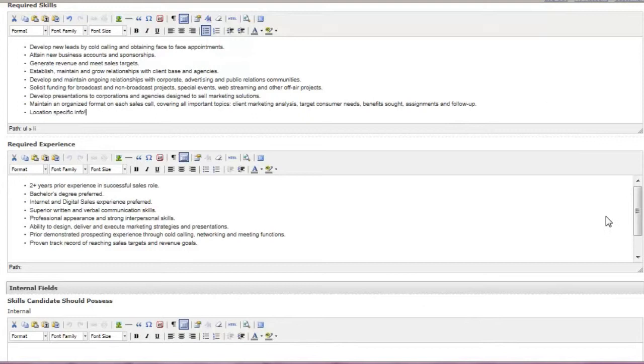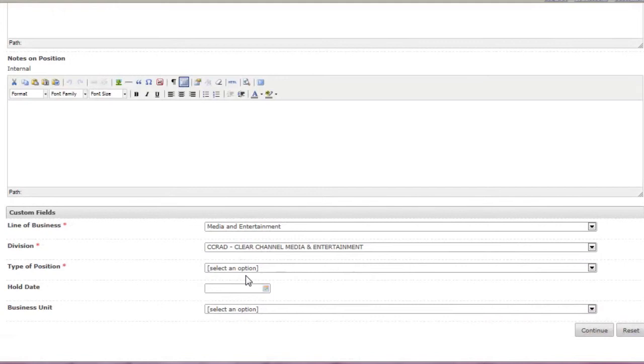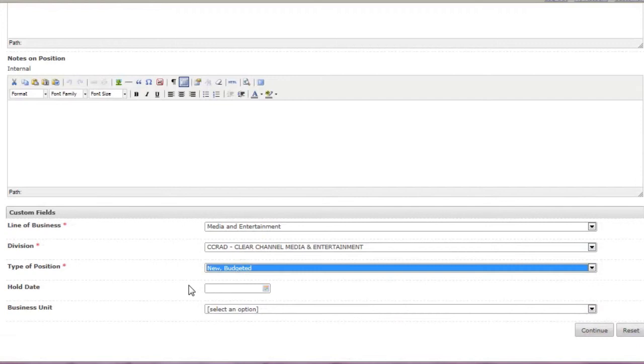The internal fields remain blank. Scroll past them to the custom fields. These template-driven fields can be updated if necessary. The type of position should always be new, budgeted, or replacement.